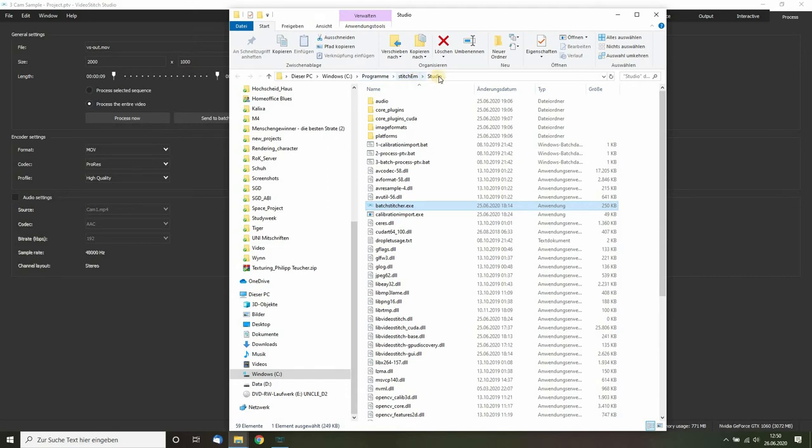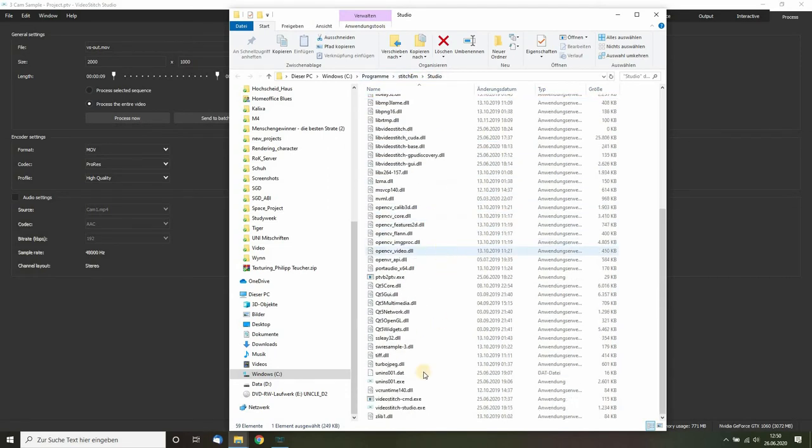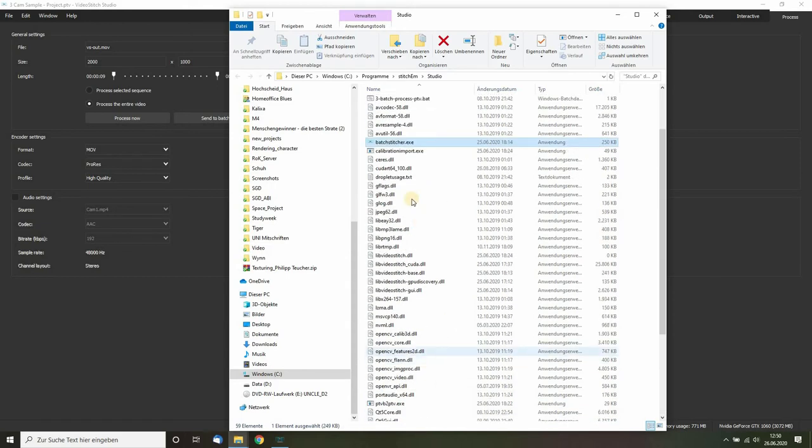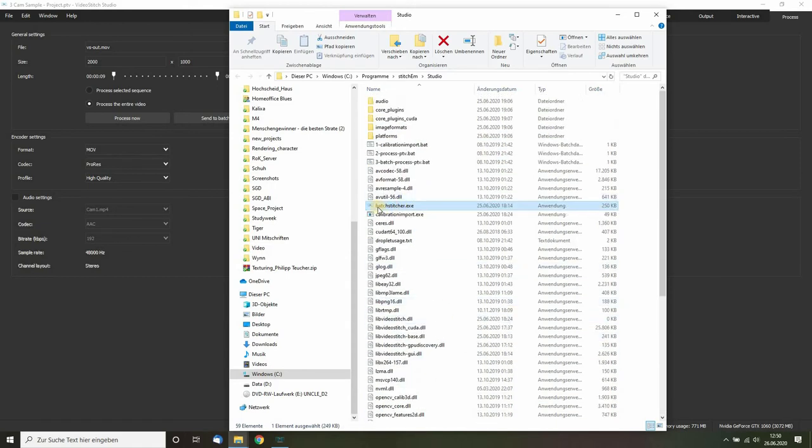Stitcher and Studio, the same folder where you will find the Video Stitch Studio executable. There is the batch stitcher.